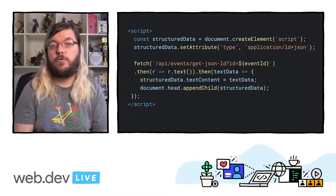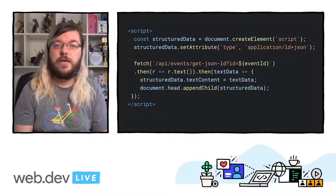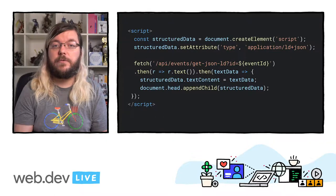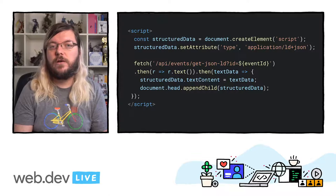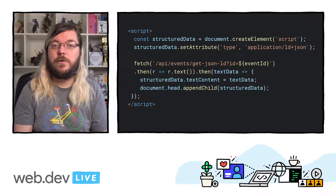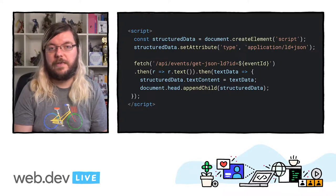As Googlebot renders this page, it will execute the JavaScript, and the structured data will be rendered. Just make sure that the API is available to Googlebot and not blocked by robots.txt.